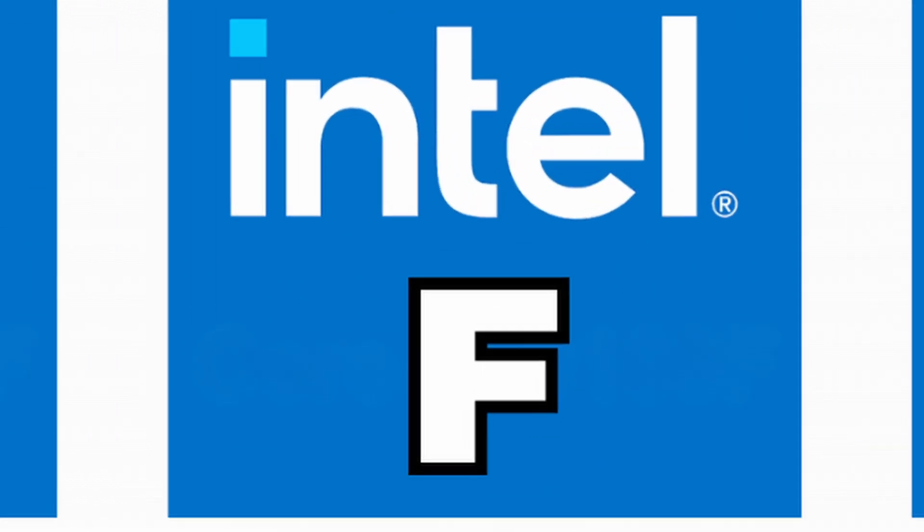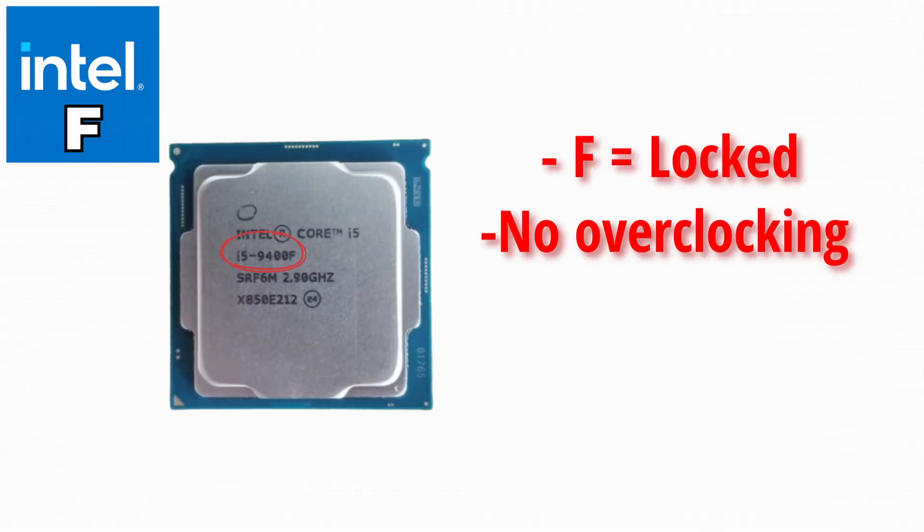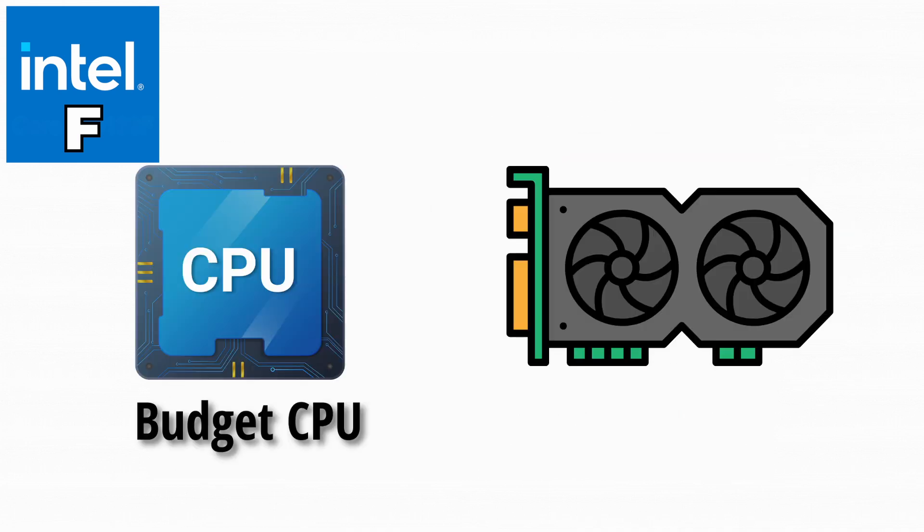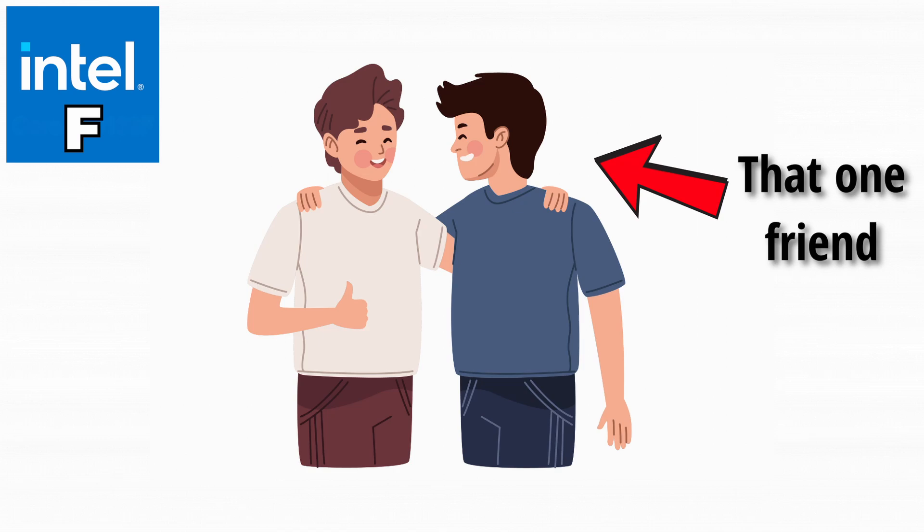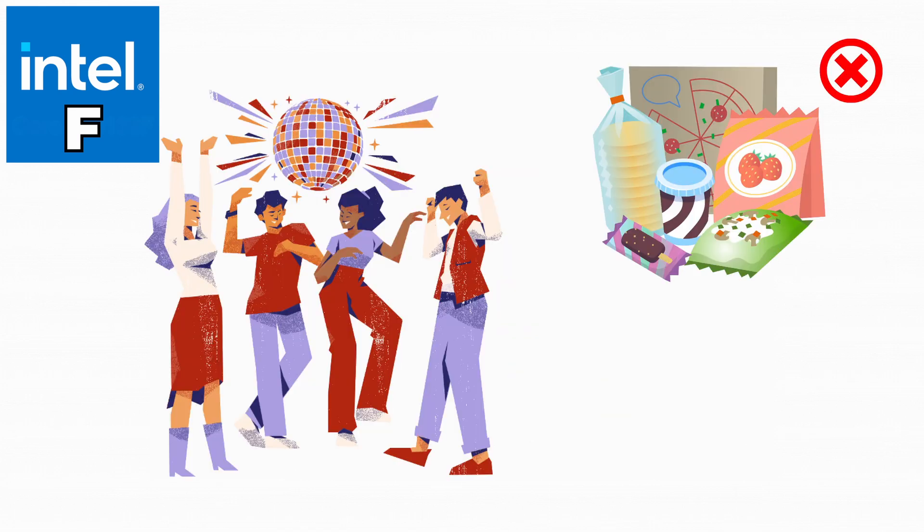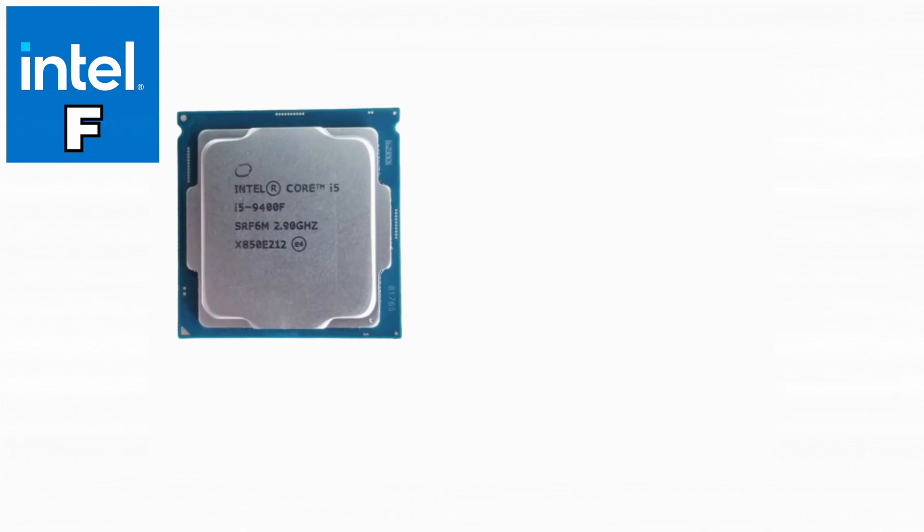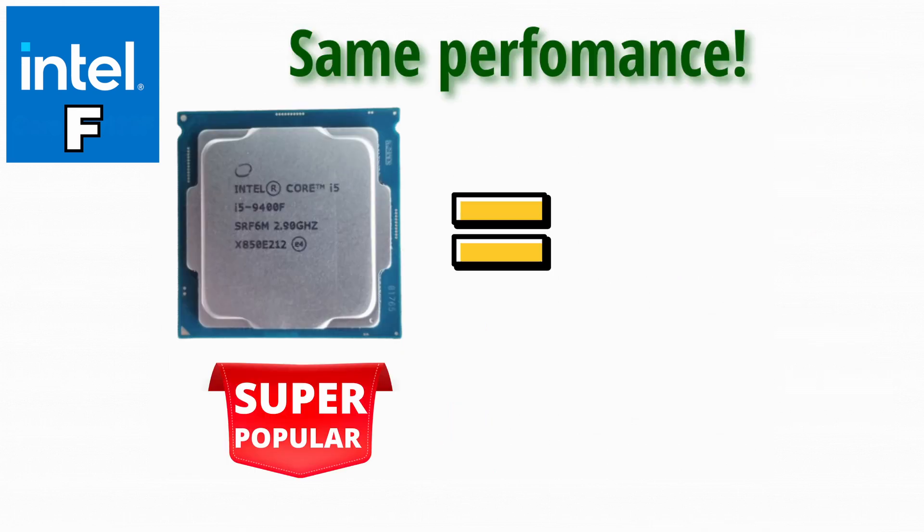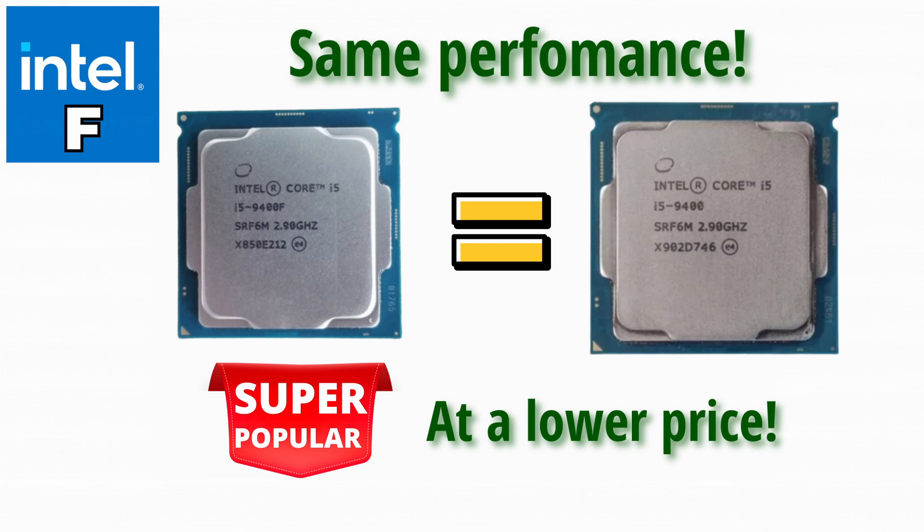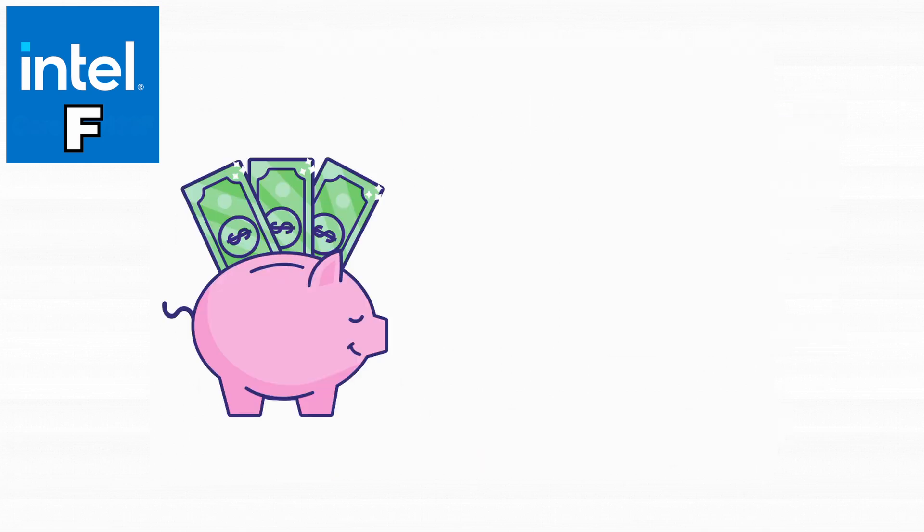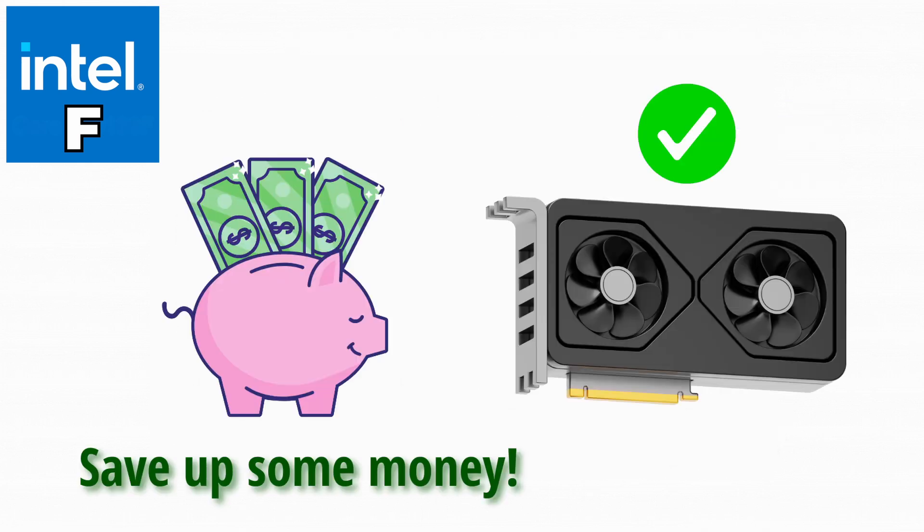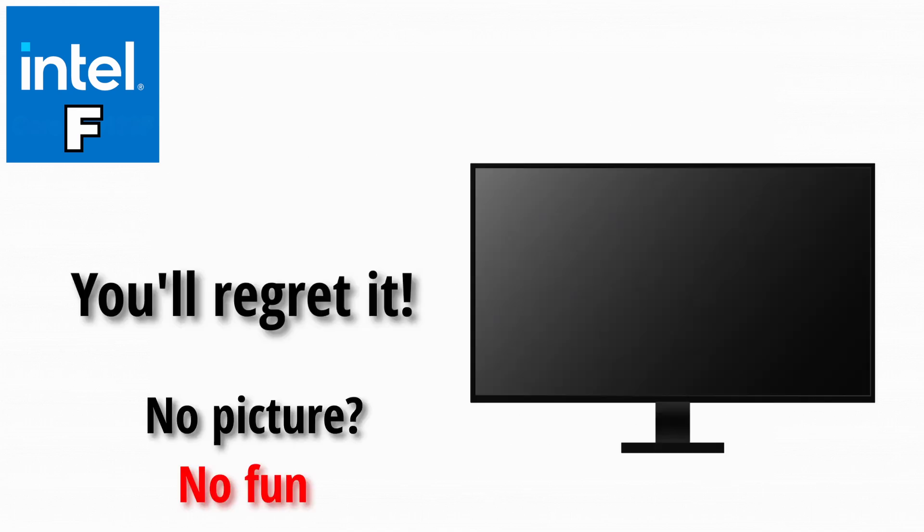Now, moving on to F. The F means it's a locked CPU, no overclocking, and it has no integrated graphics. So it's basically the budget version. Cheaper, but you'll need a GPU to even turn the thing on. It's like that one friend who always shows up to the party but never brings snacks. You'll need to provide the extra stuff yourself. F processors are super popular because they give you the same performance as their non-F cousins just at a lower price. They're great if you want to save money and you already plan to use a graphics card, but if you're troubleshooting and you remove your GPU, you'll regret not having integrated graphics. No picture, no fun.